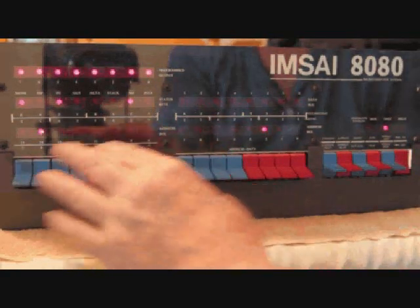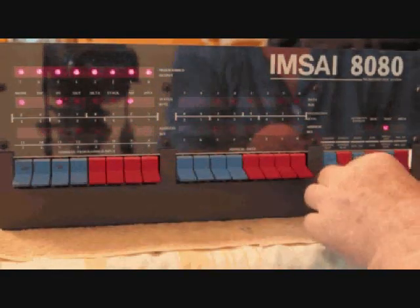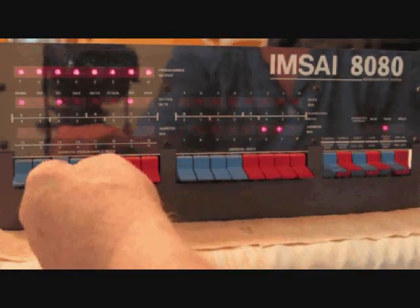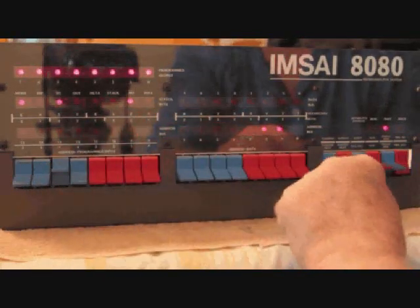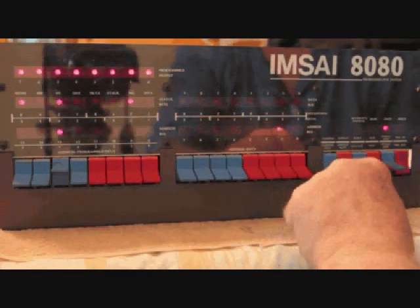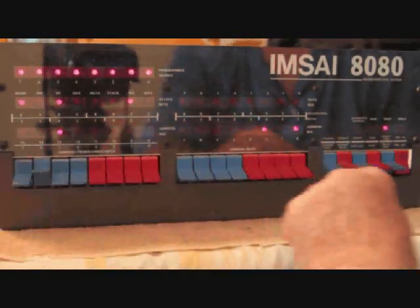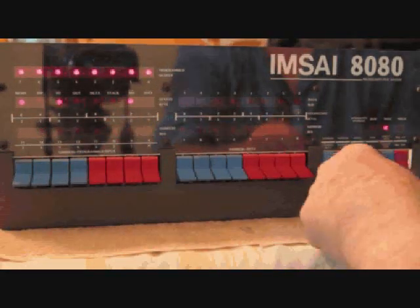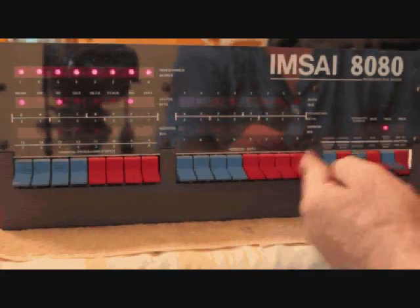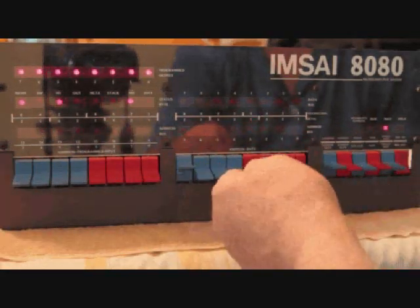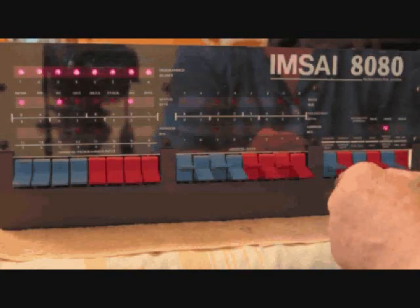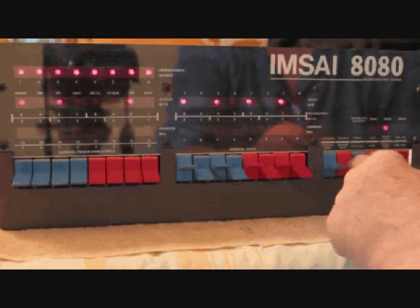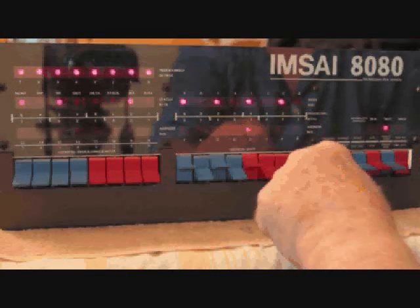First thing I'm going to do is show you that they're blank. I'm going to increment through there — nothing there. I'm going to go to the next board, enter the address — nothing in there. Go to the next board, enter the address — nothing in there. Go back to zero, start there. I'm going to enter AA in the zero board, so that's going to be AA. I'm going to enter AA in a few places.